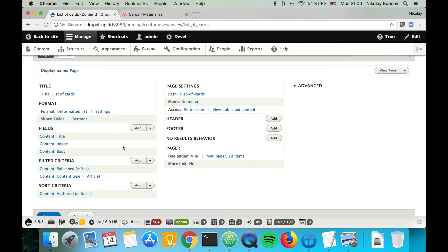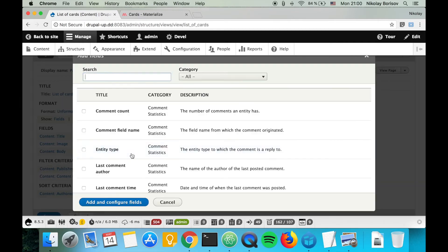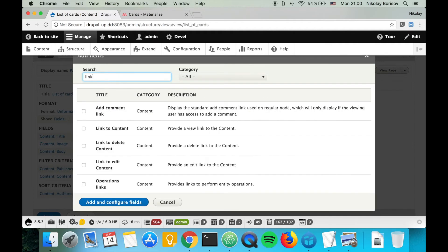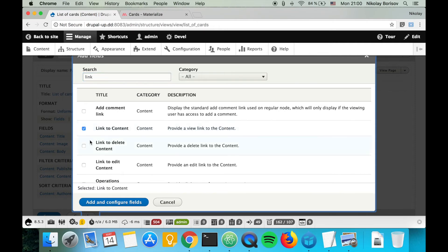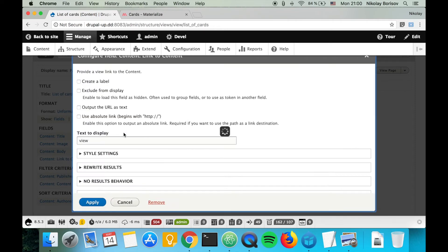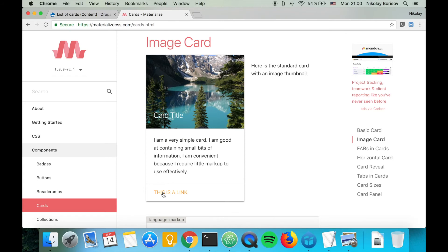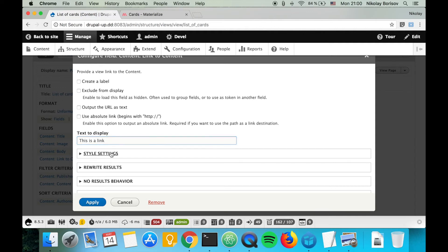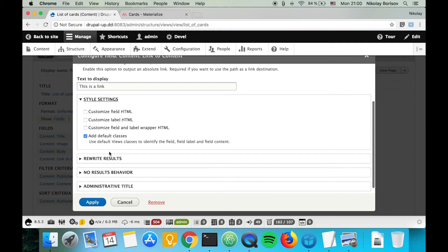Because we don't need any classes, the last thing we want to add is a link to content. We are going to name it 'this is a link' so that it looks exactly the same. We're going to remove the default classes again and apply.